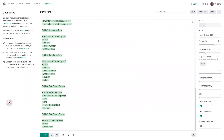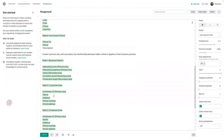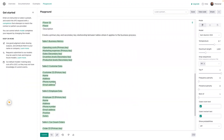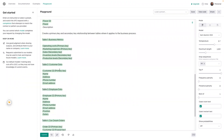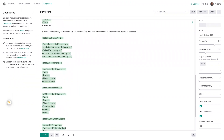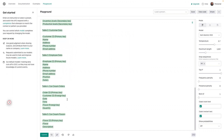Nice. So now it created and turned everything into primary and secondary keys. We're seeing the relationship here — business metrics, marketing expenses, sales, inventory.